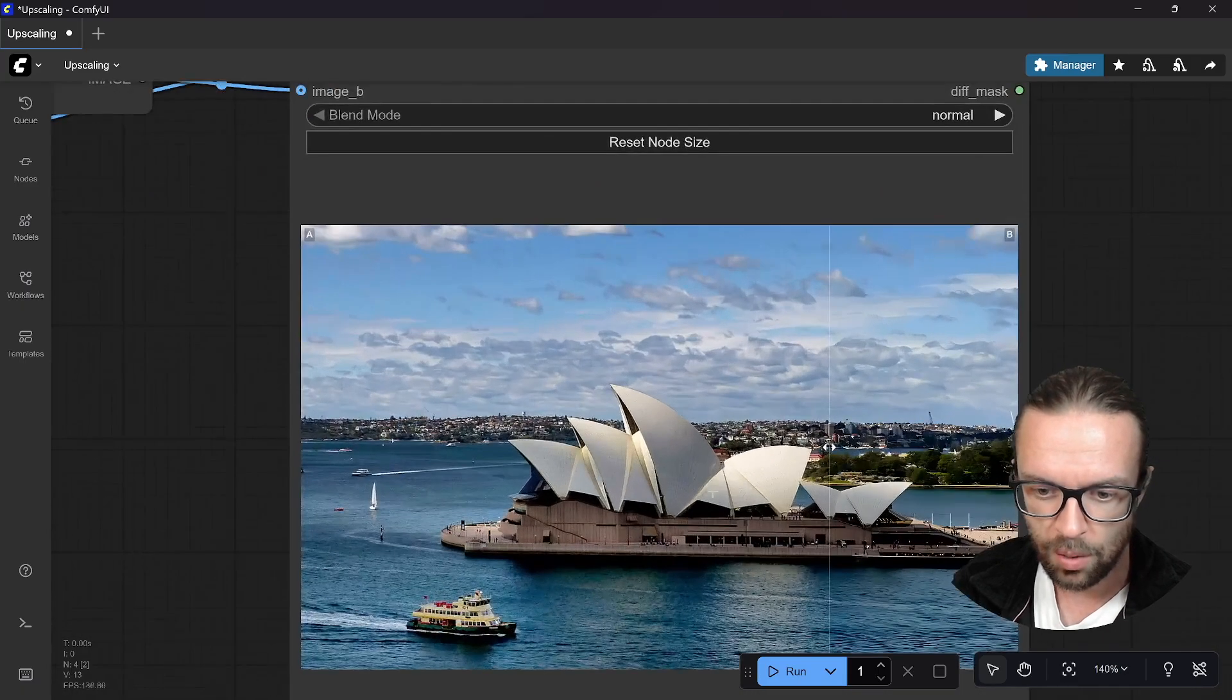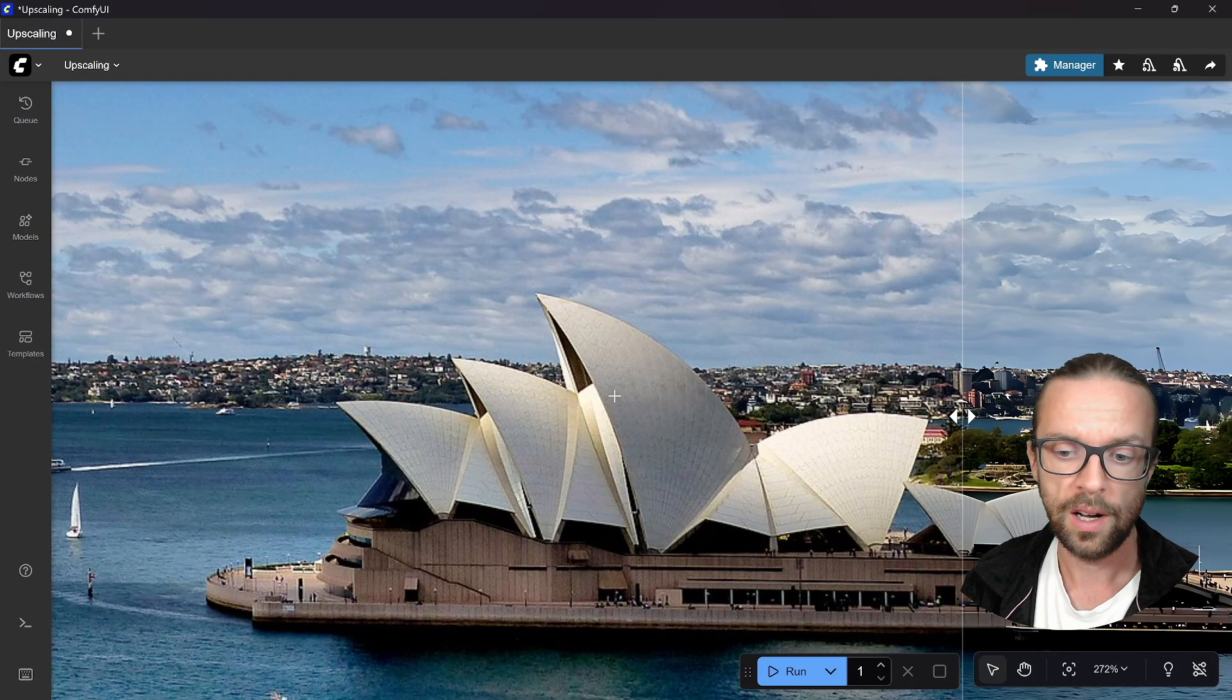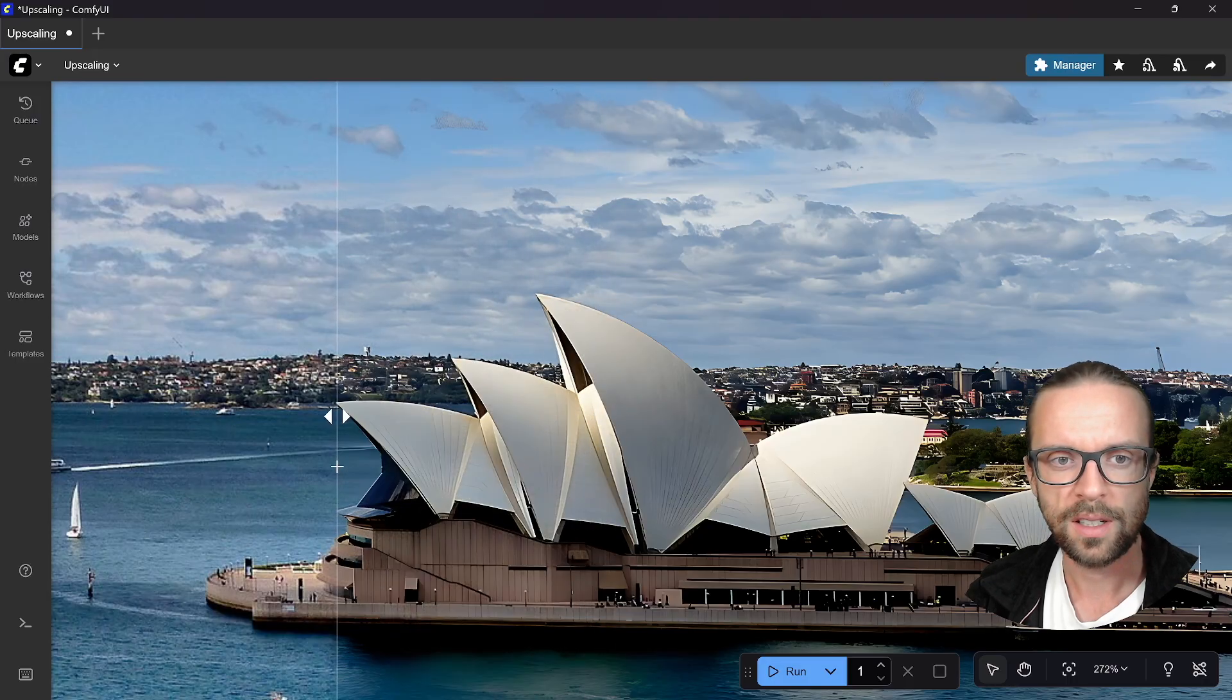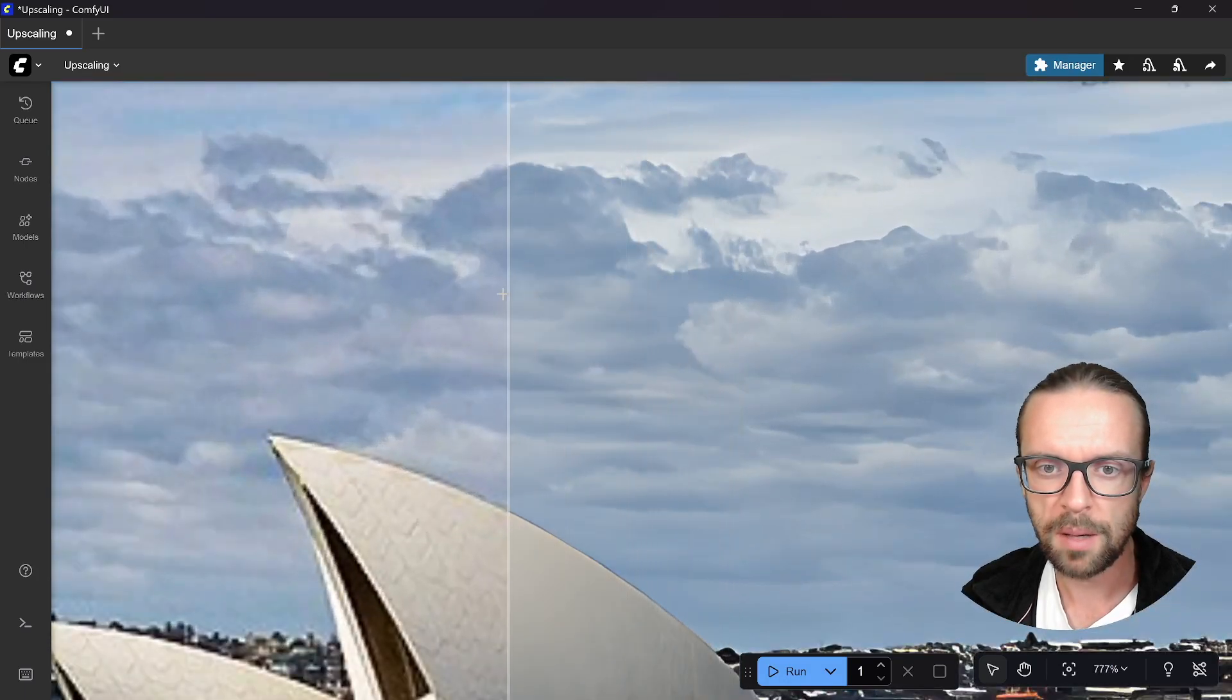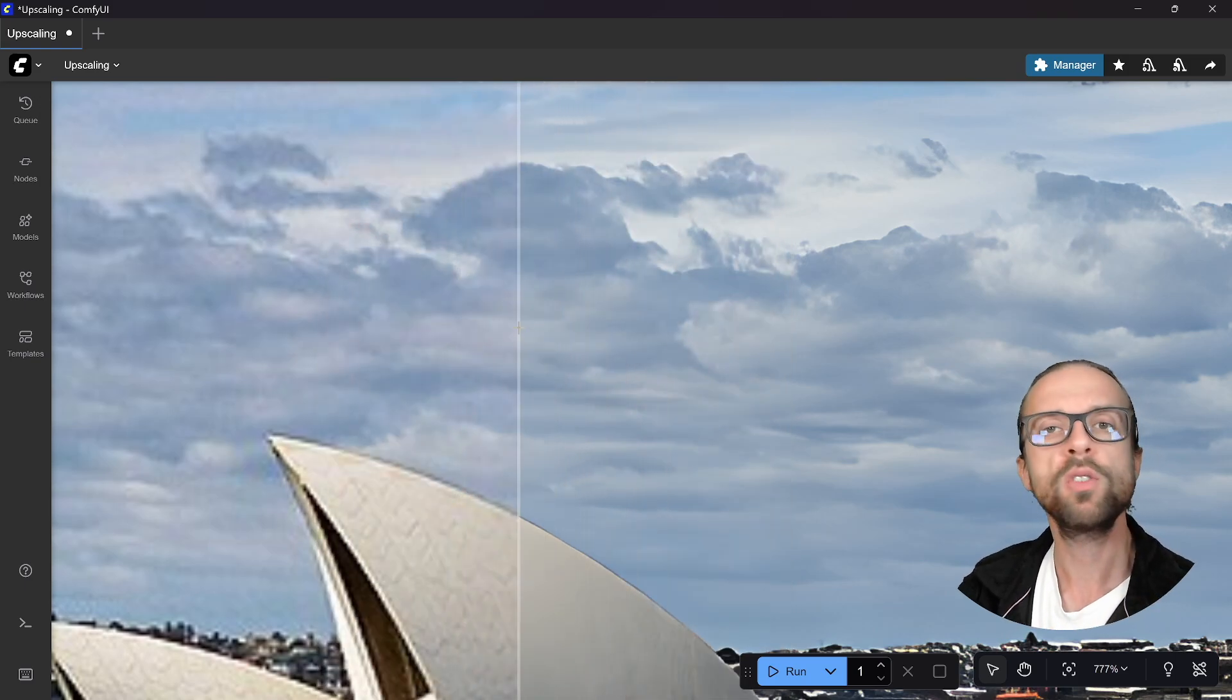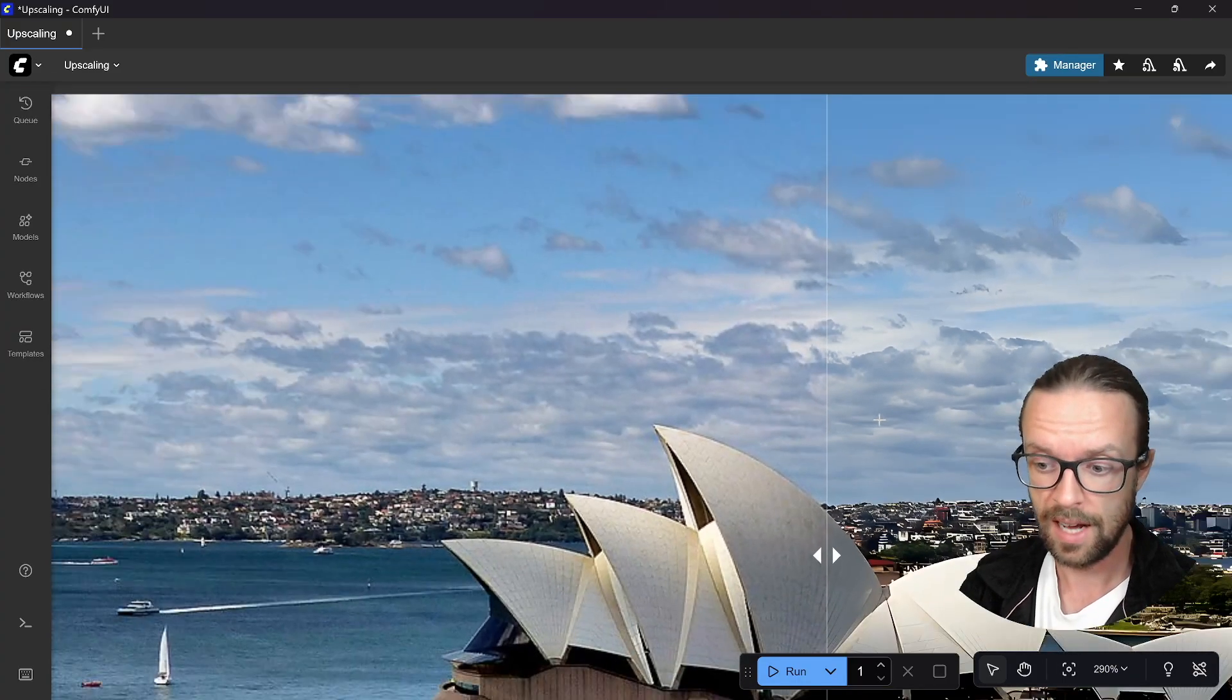Then we have here our image that is upscaled, we put it to image B, and our original to image A. We can also make a blend node but I would say let's run this part here now and it should display both parts side by side. We have here image B is the upscaled one and A is the original one, and we have here a small slider.